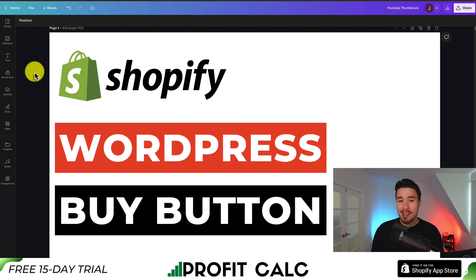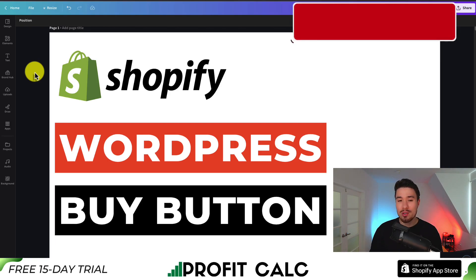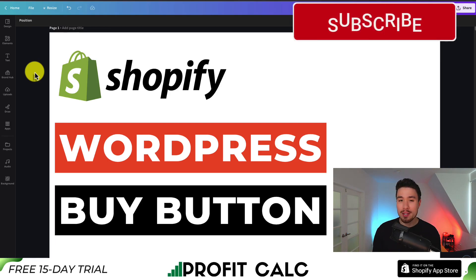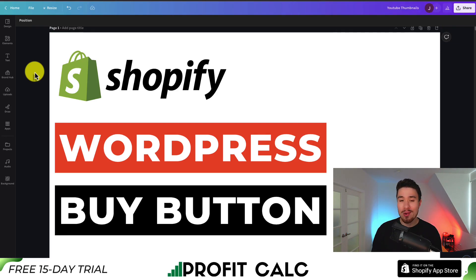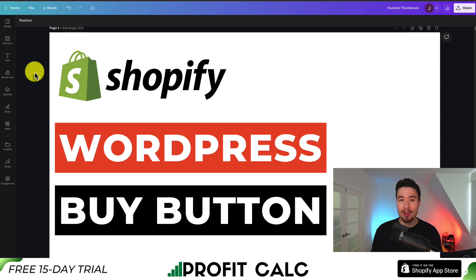This concludes the video on the WordPress buy button and how you can add it to your WordPress blog from your Shopify store. I hope you enjoyed the video — if you did, I would love it if you smashed that like and subscribe button below. If you have any questions, leave a comment. Thank you so much for watching, and I'll see you in the next video.